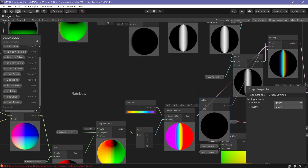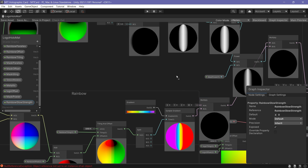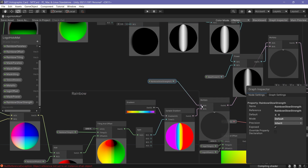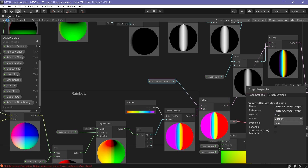To control the glow of the rainbow, create a new property named Rainbow Glow Strength and multiply it with the results of the Sample Gradient node.